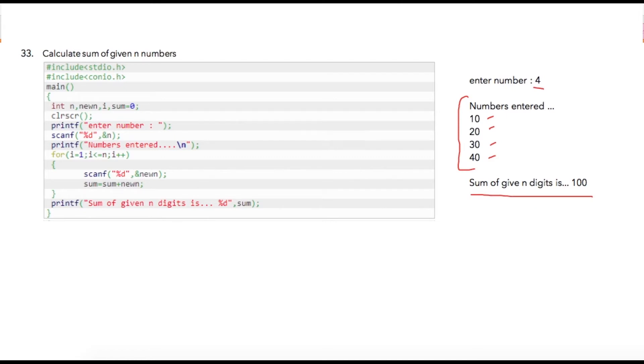Let us see how we can solve this programmatically. I am using four variables over here. N is the number that user will be entering, that is the total number of numbers he will be entering for addition. New_n is the number that we will be using every time user enters the number.